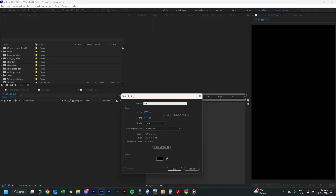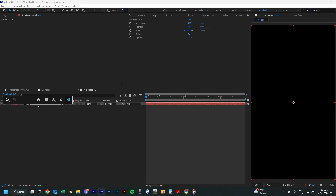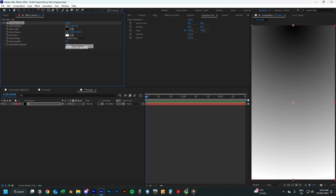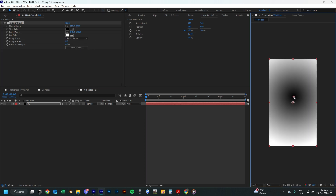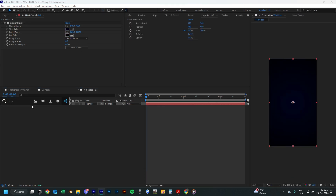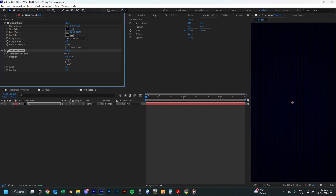Let's get straight into it. First, create a new solid and call it BG for background and add a gradient ramp effect to it. Make sure the ramp shape is radial and move the top controller to the center of the screen. Then move the bottom controller down until it looks something like this. Change the start color to a dark blue color and the end color to black. Now add the venetian blinds effect to the layer and change the transition completion to 35% and the direction to about 30 degrees.